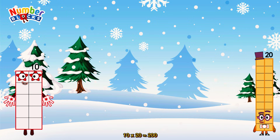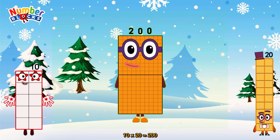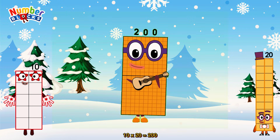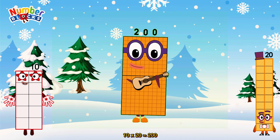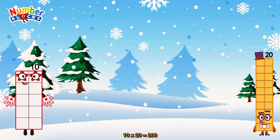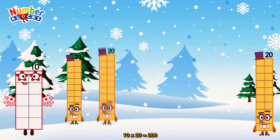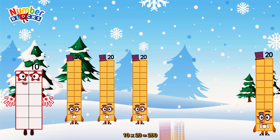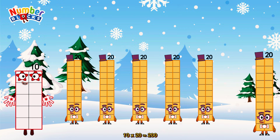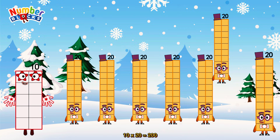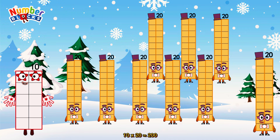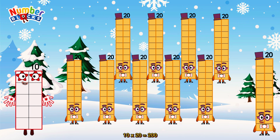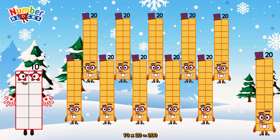Ten times twenty is equal to two hundred. Or, we have ten twenties: twenty, forty, sixty, eighty, one hundred, one hundred and twenty, one hundred and forty, one hundred and sixty, one hundred and eighty, two hundred.